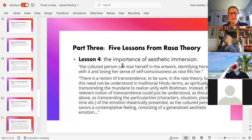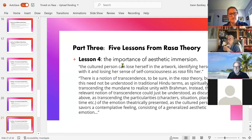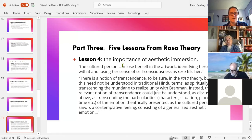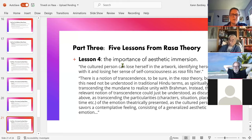Another lesson is the importance of aesthetic immersion. Because of this transcendence, not only can we lose concern for the individual characters in the play, but we can lose focus on ourselves as individuals. Trivedi quotes: the relevant notion of transcendence could be understood as transcending the particularities — characters, situation, place, time — of the emotion theatrically presented, as the cultured person savors a contemplative feeling consisting of generalized aesthetic emotions.